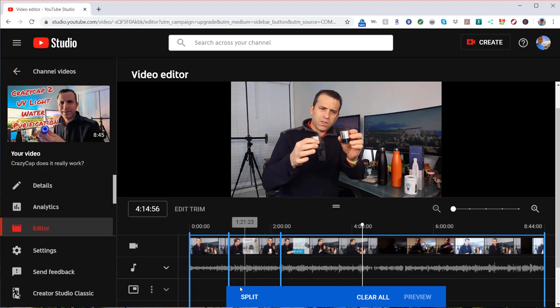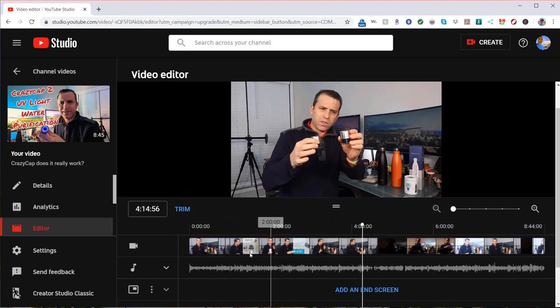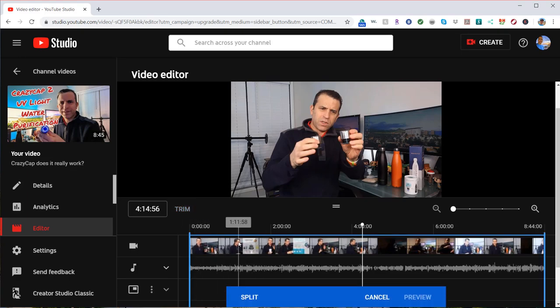So it just undid the split that I wanted. If I highlight over that, I thought you could undo the split, but you can just do a clear all if you don't like that section you did.